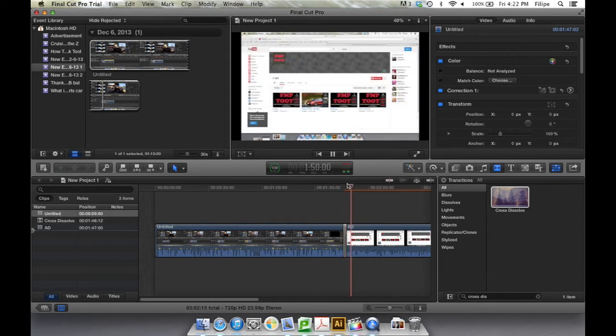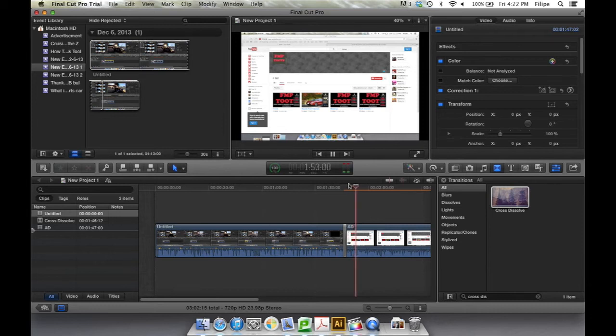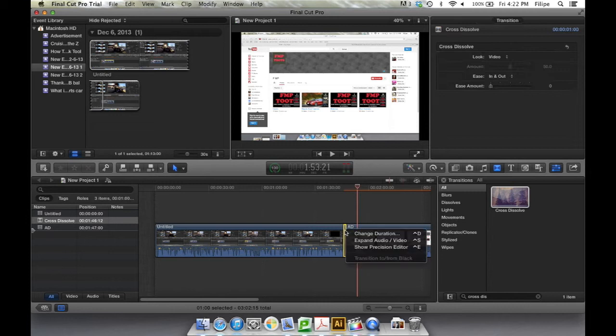To change the duration of your clip, you can select it. Right-click it, and click Change Duration.